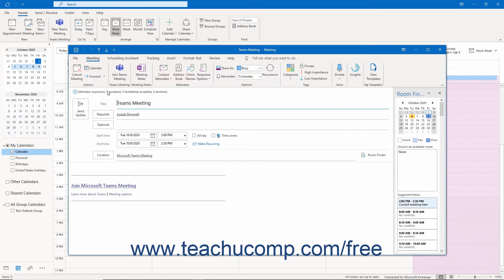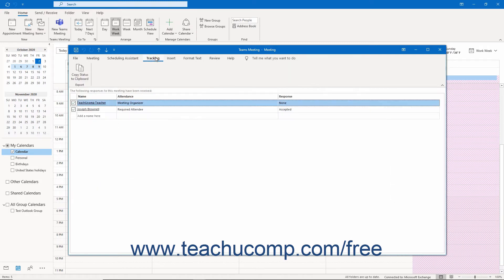To view more detailed tracking information for the meeting, click the Tracking tab in the ribbon of the meeting window to show the responses of the meeting's invitees.